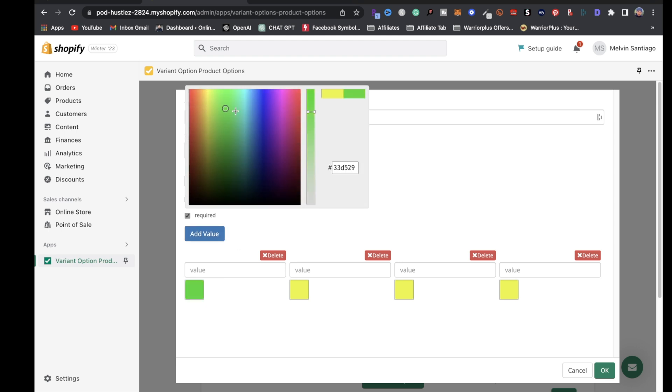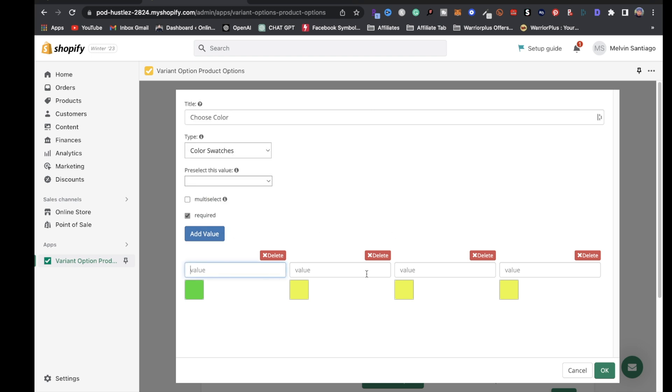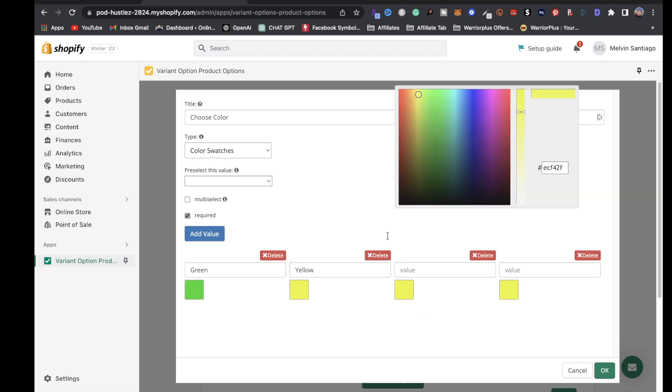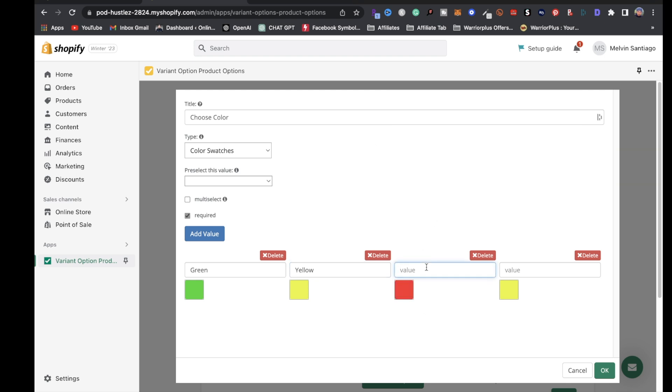Let's say you're going to offer a green one. You could put green. Let's say you want this one to be yellow. You could just say yellow. If we want to do red, we can just do red.